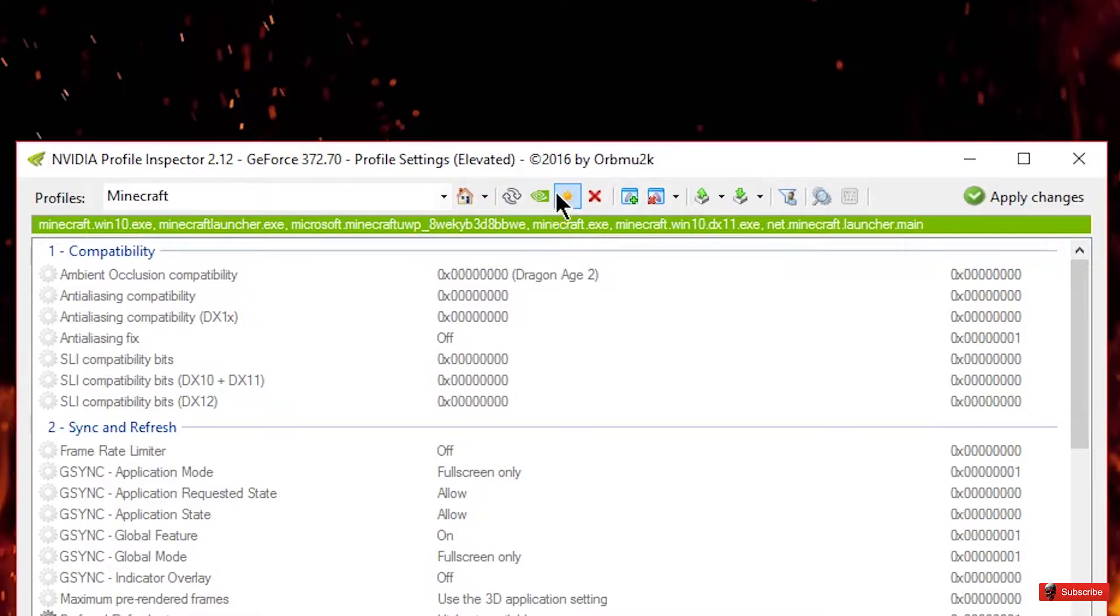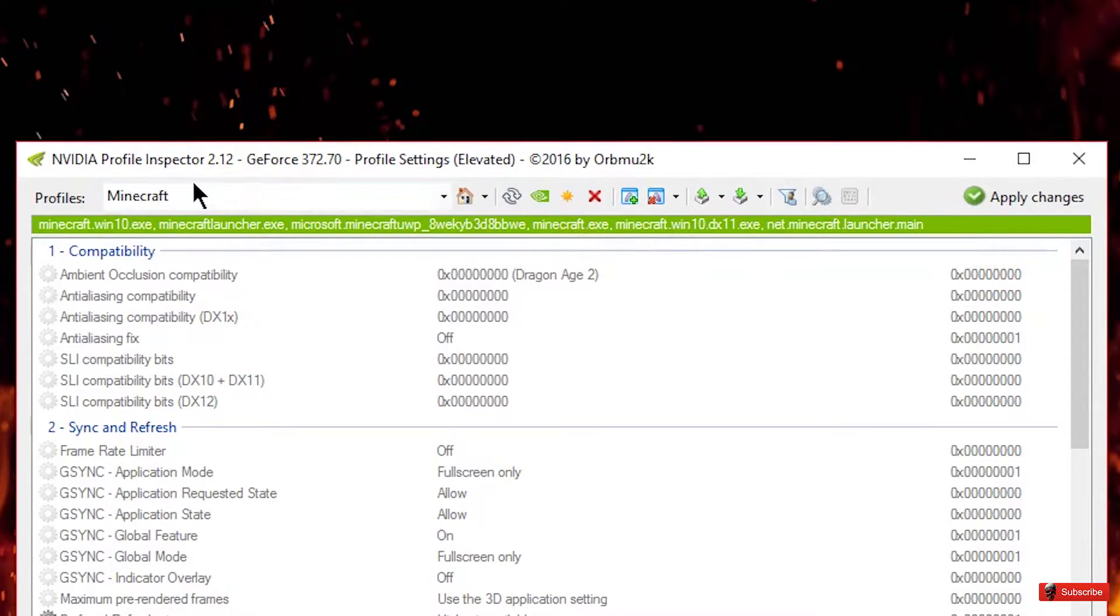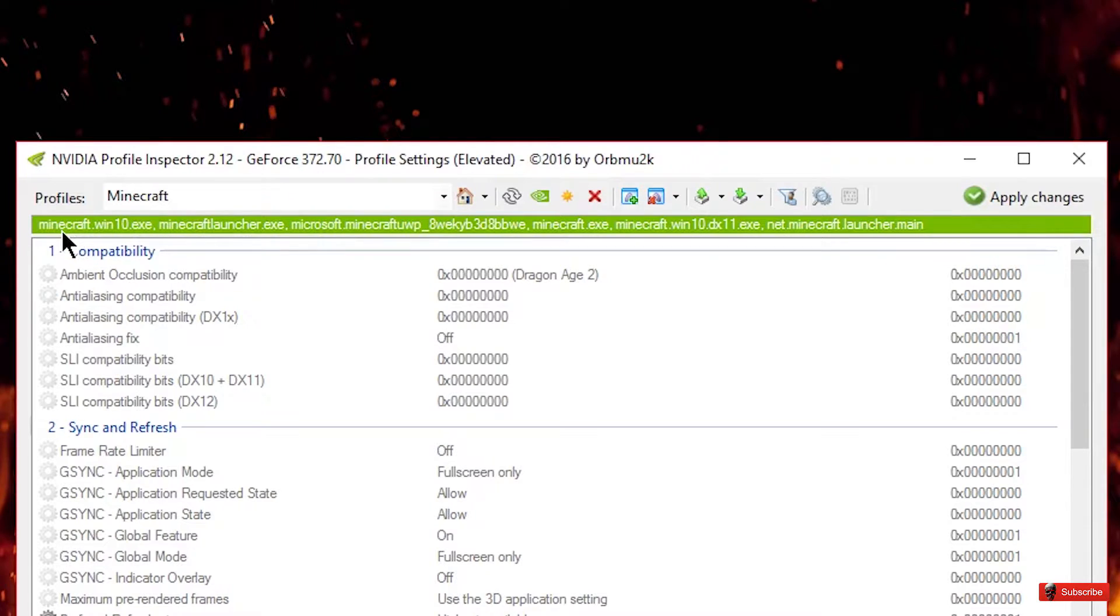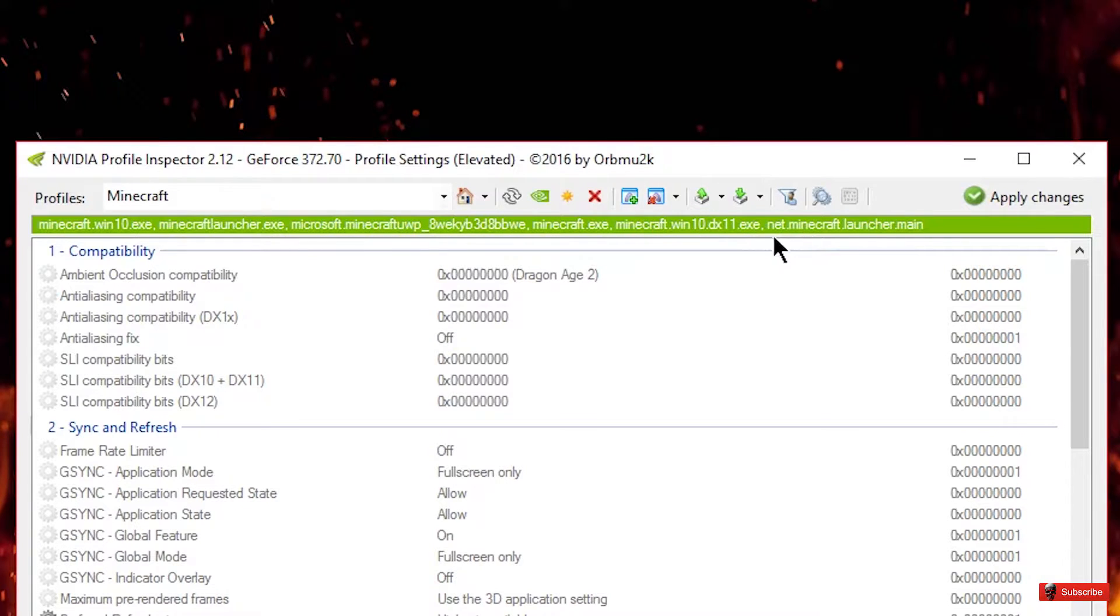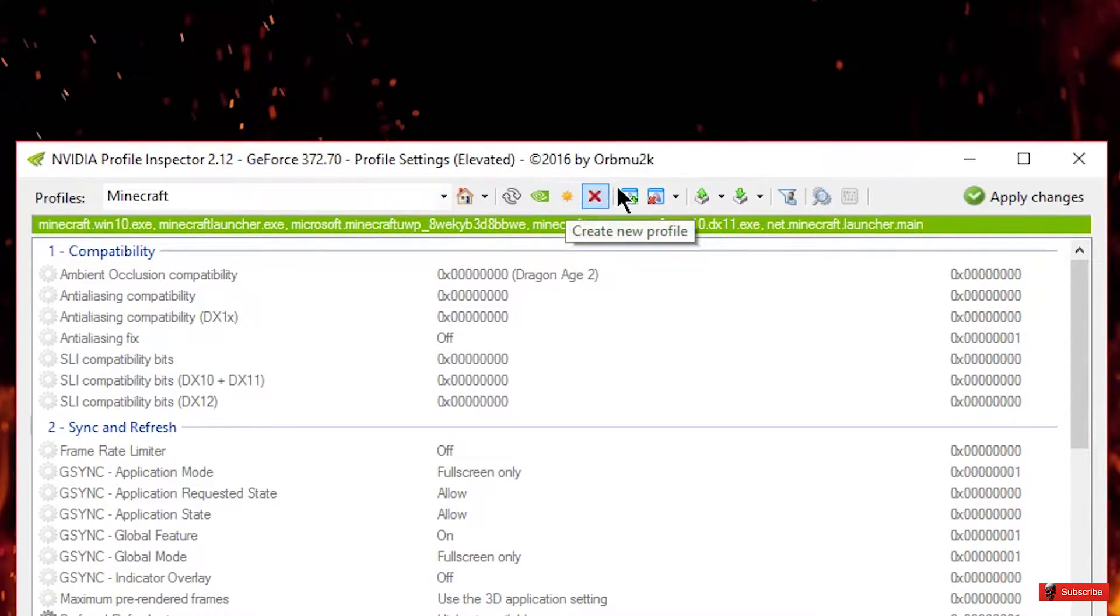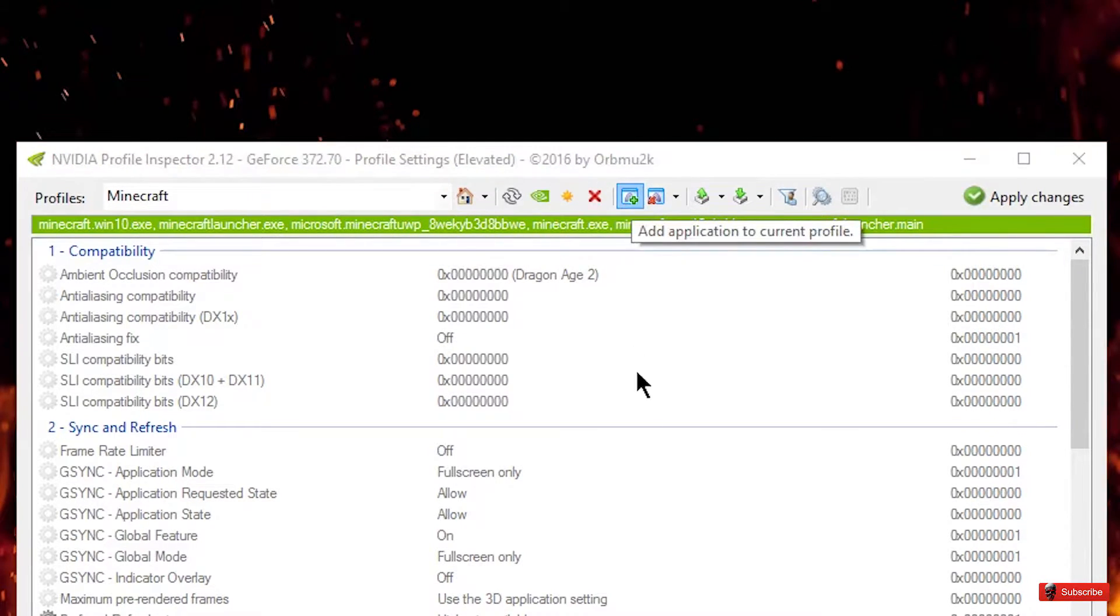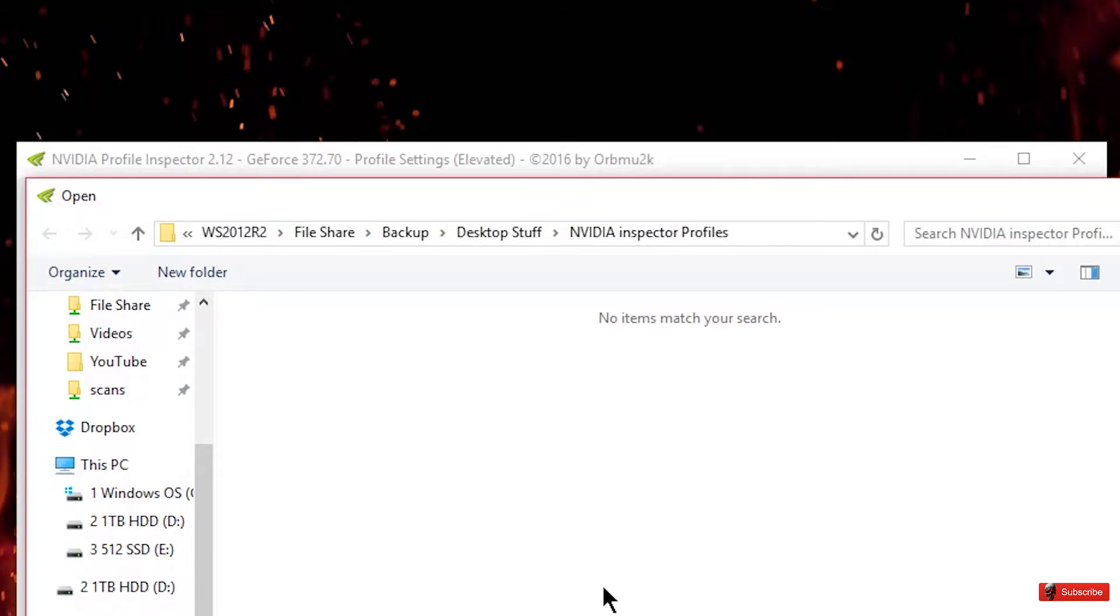And if there isn't one just go up here and click new and then assign the exe which there's a ton of them up here because now there's a Windows 10 version, the original launcher, the actual exe and then you'll actually have to add the Java one here, which I will show you how to do that right now.